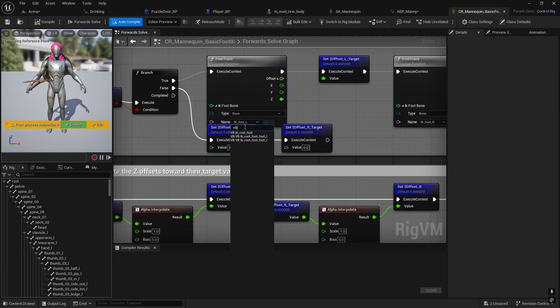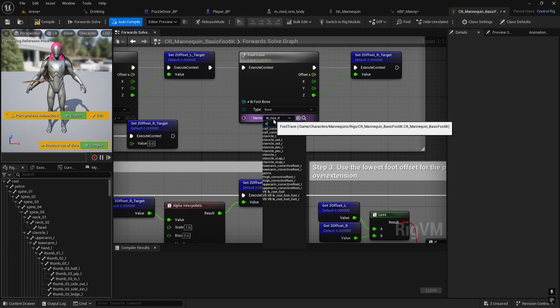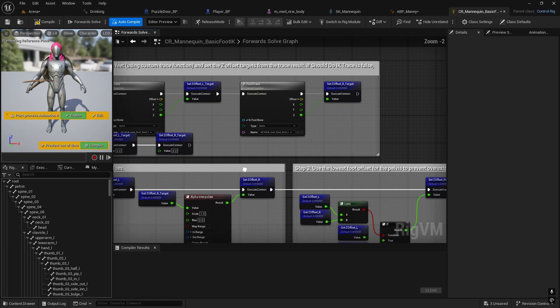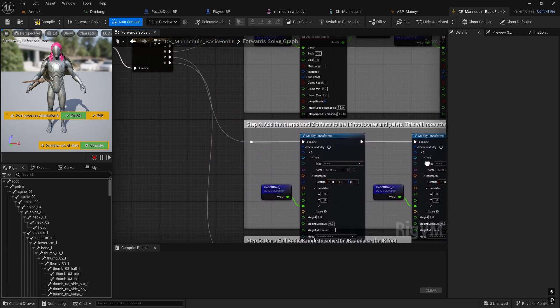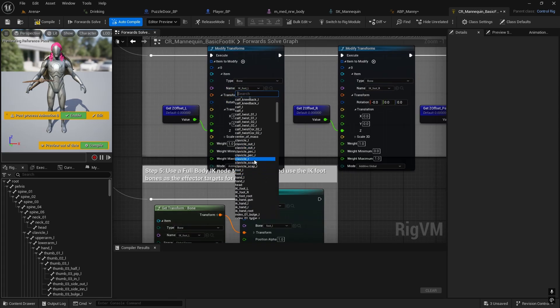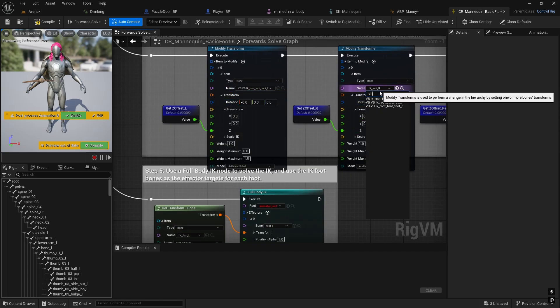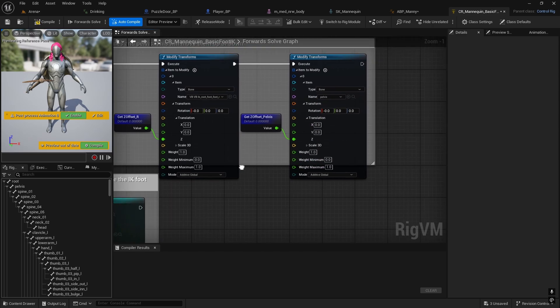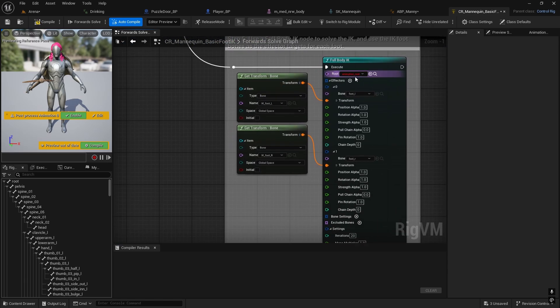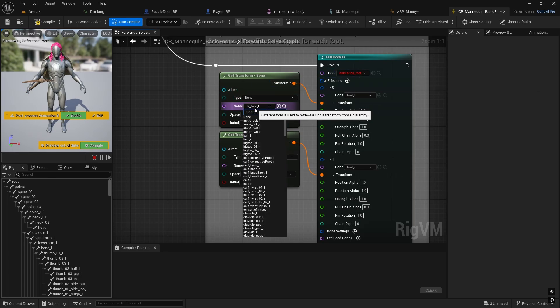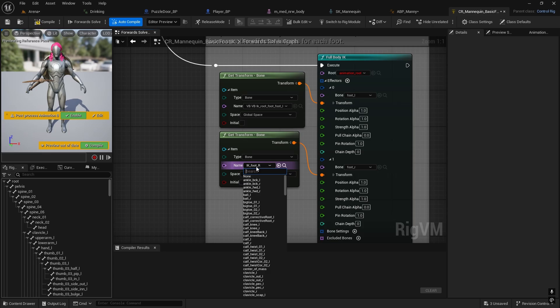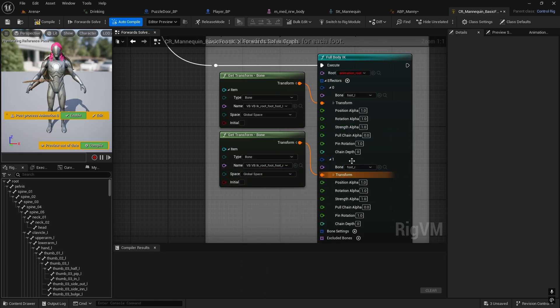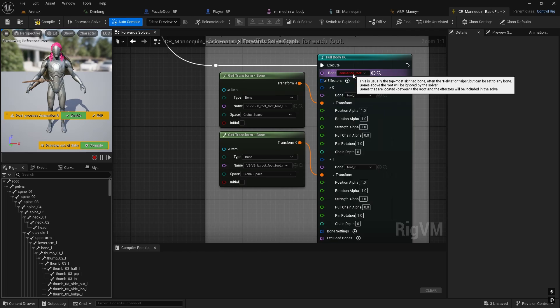In this setup we need to change all of these IK foot L and IK foot right to the correct ones we created. Search for VB L, VB right. Here as well - VB left, VB right. Pelvis is fine. Here was the bone that I changed originally. This one needs to be VB left, VB right. Don't change it here, this is correct. Here we change it back to pelvis what it was originally.